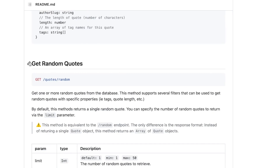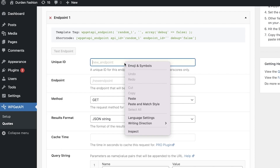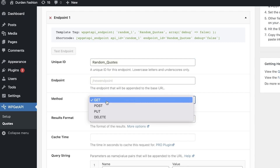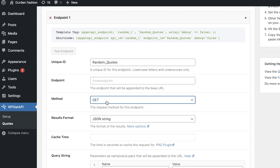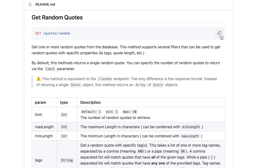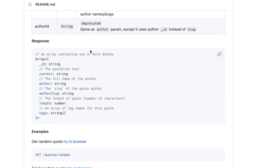On the endpoint screen, first add a unique name for the endpoint. After that, you have the endpoint field with the GET method. Make sure the method matches what your API website specifies, then copy the endpoint path and paste it in.